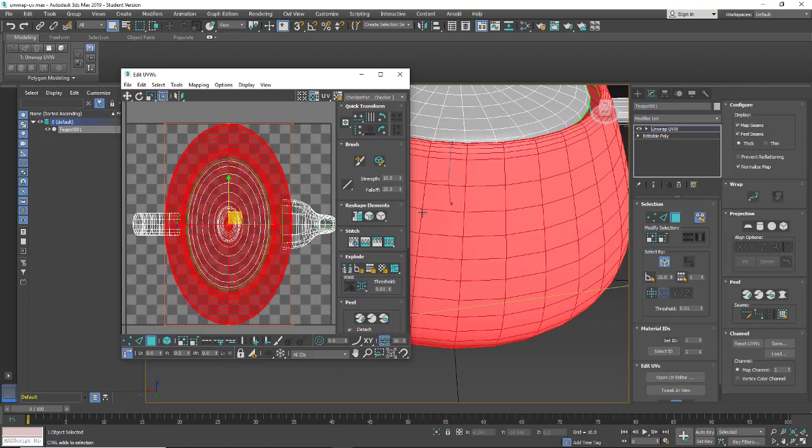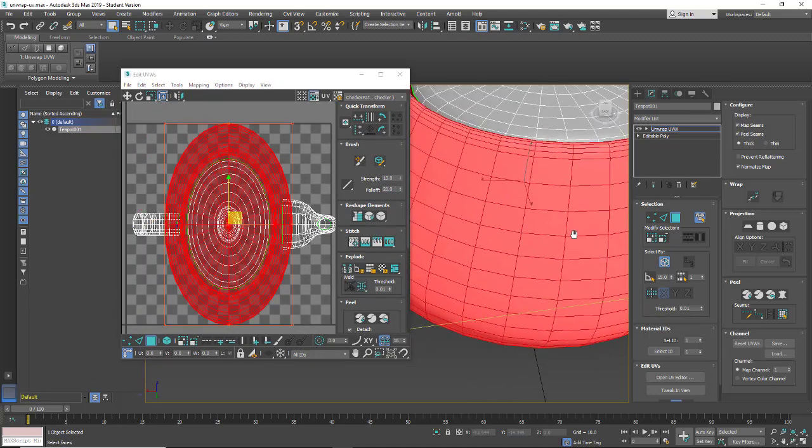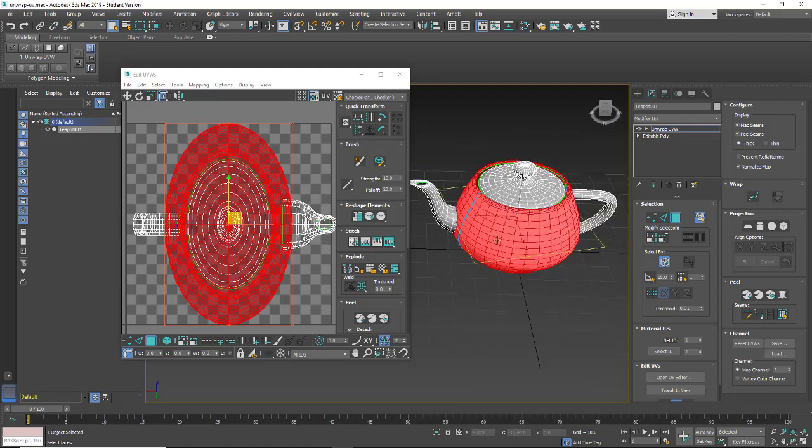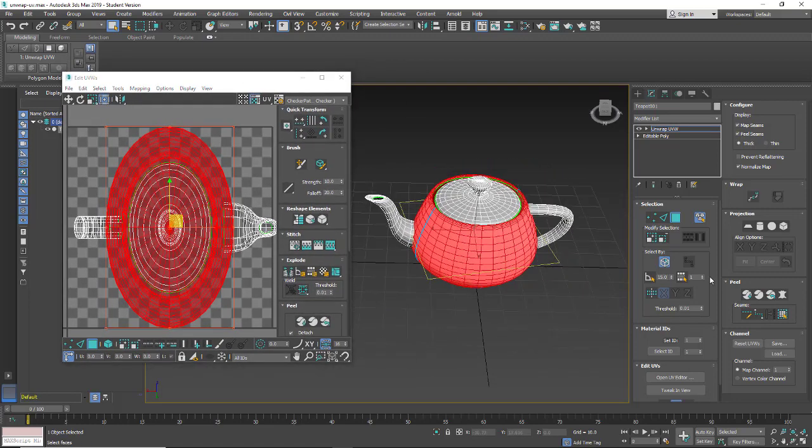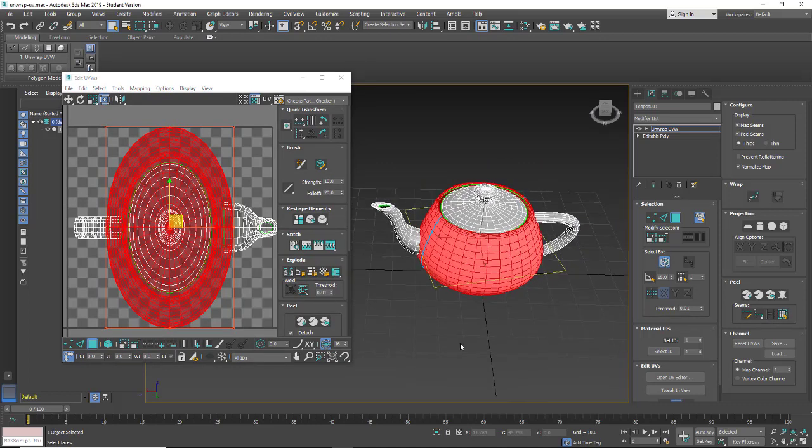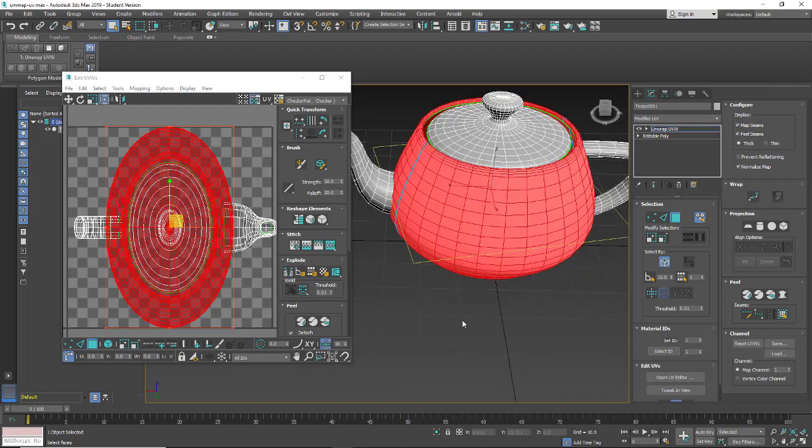I'm going to undo this and we'll take a look at some other ways to cut apart our geometry. So I can create my seams that way.